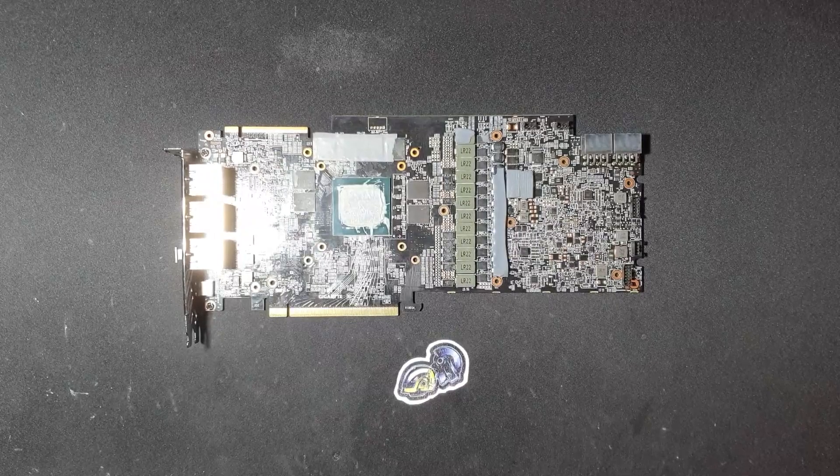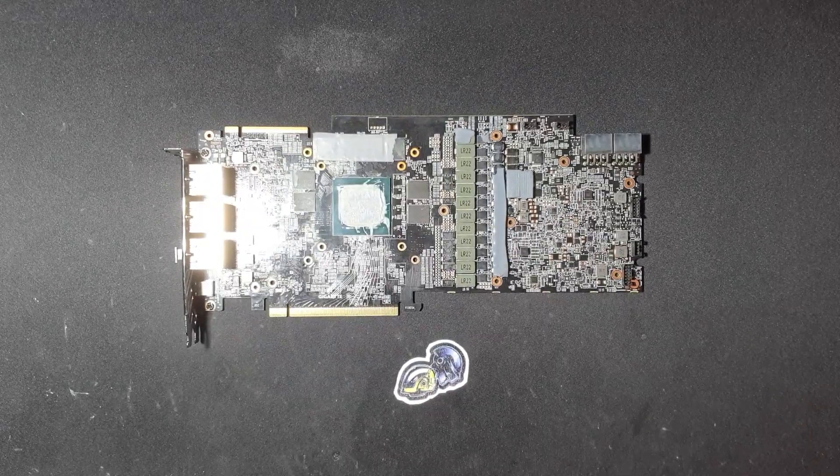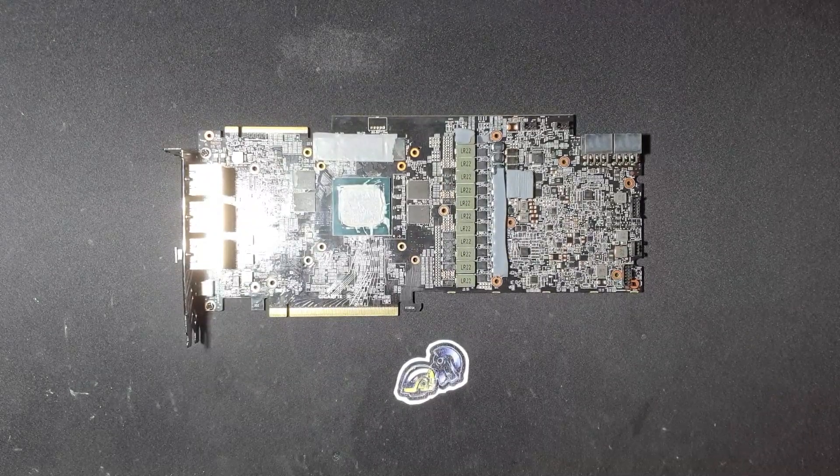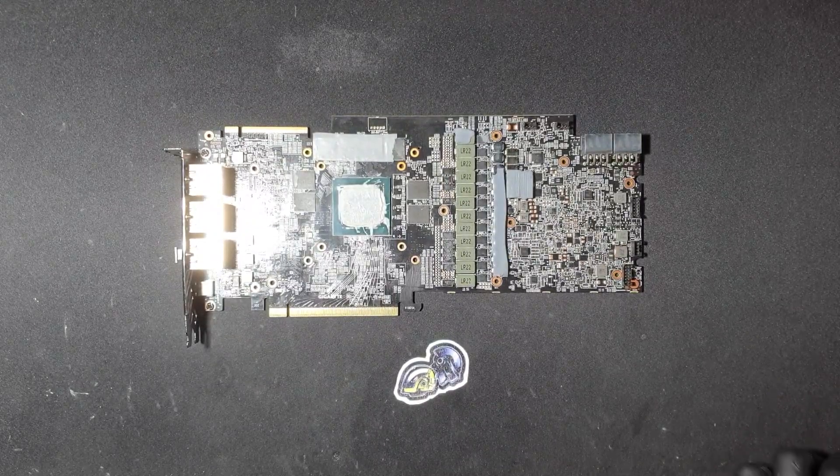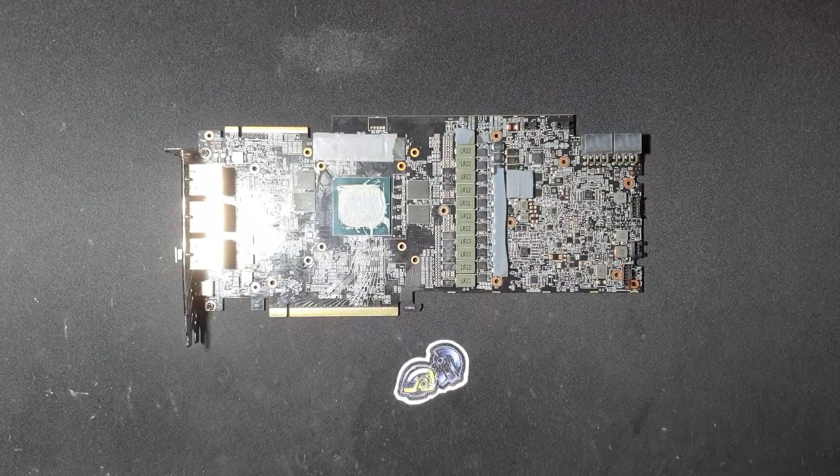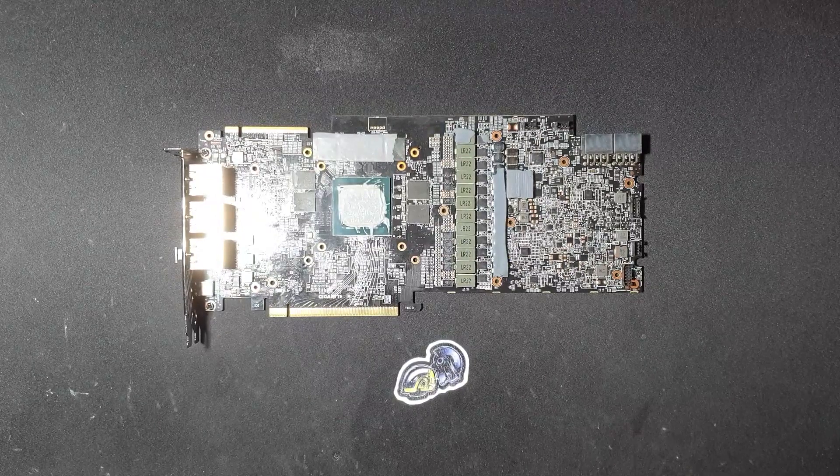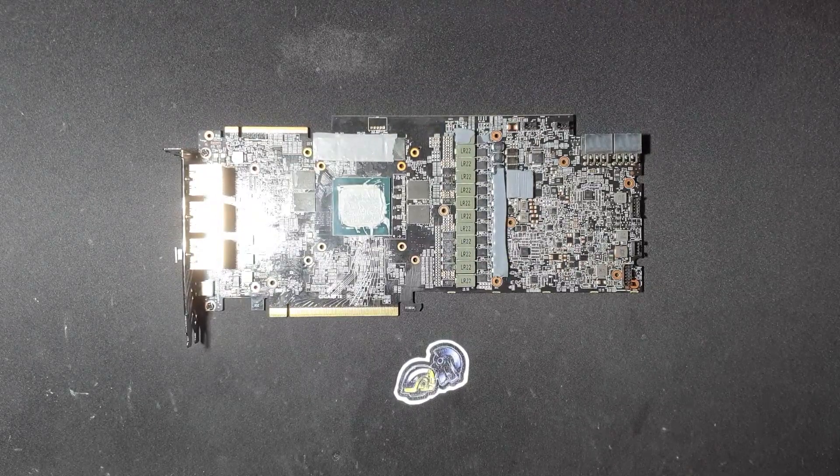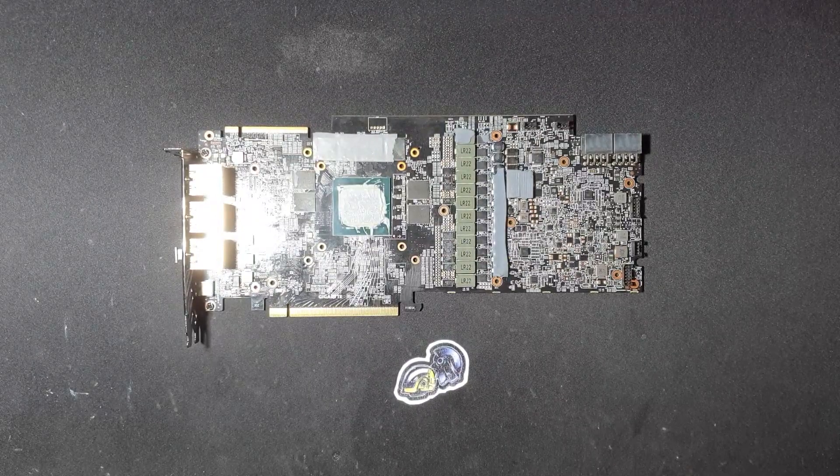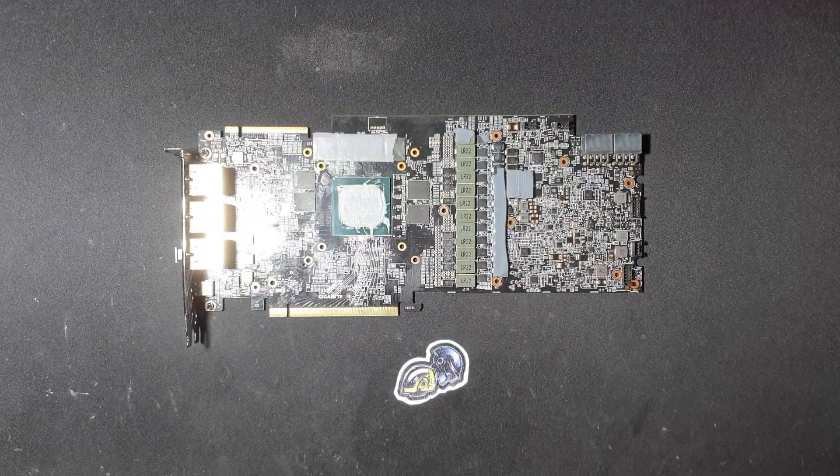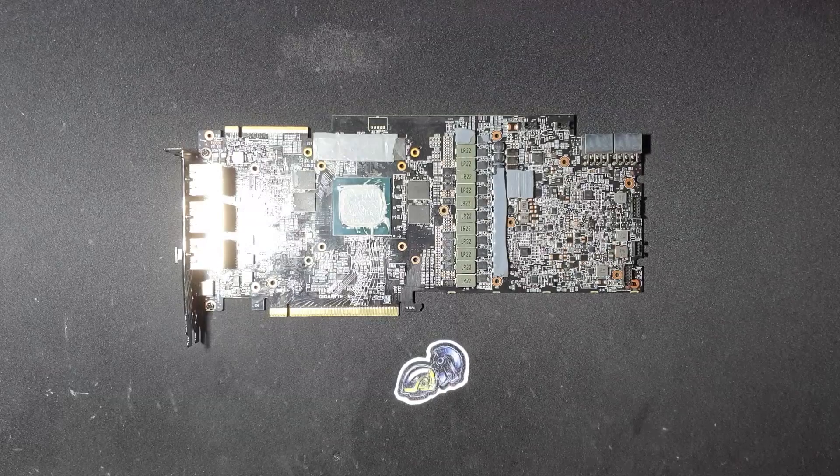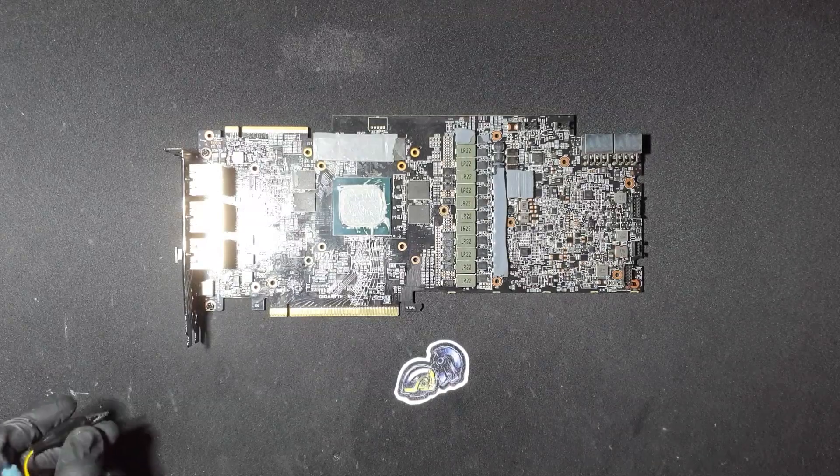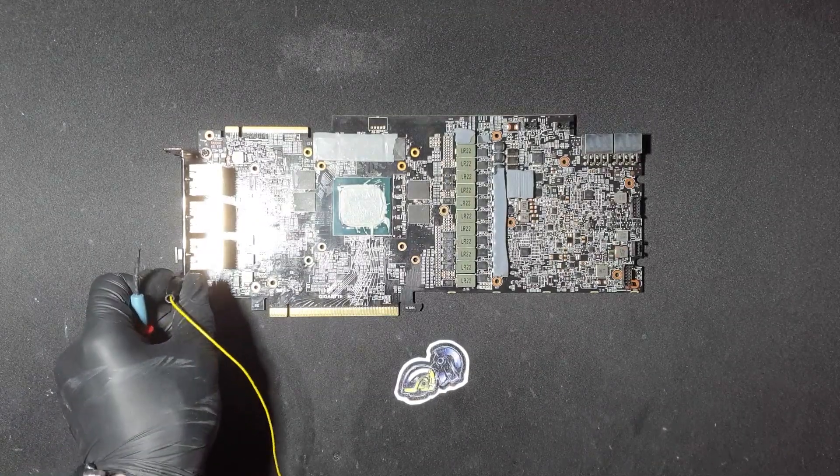Always start by examining the card visually for physical damage, such as broken off components, cracked PCB, etc. I have already done that and found no such stuff, so I will continue to the next step, which is resistance measurements.